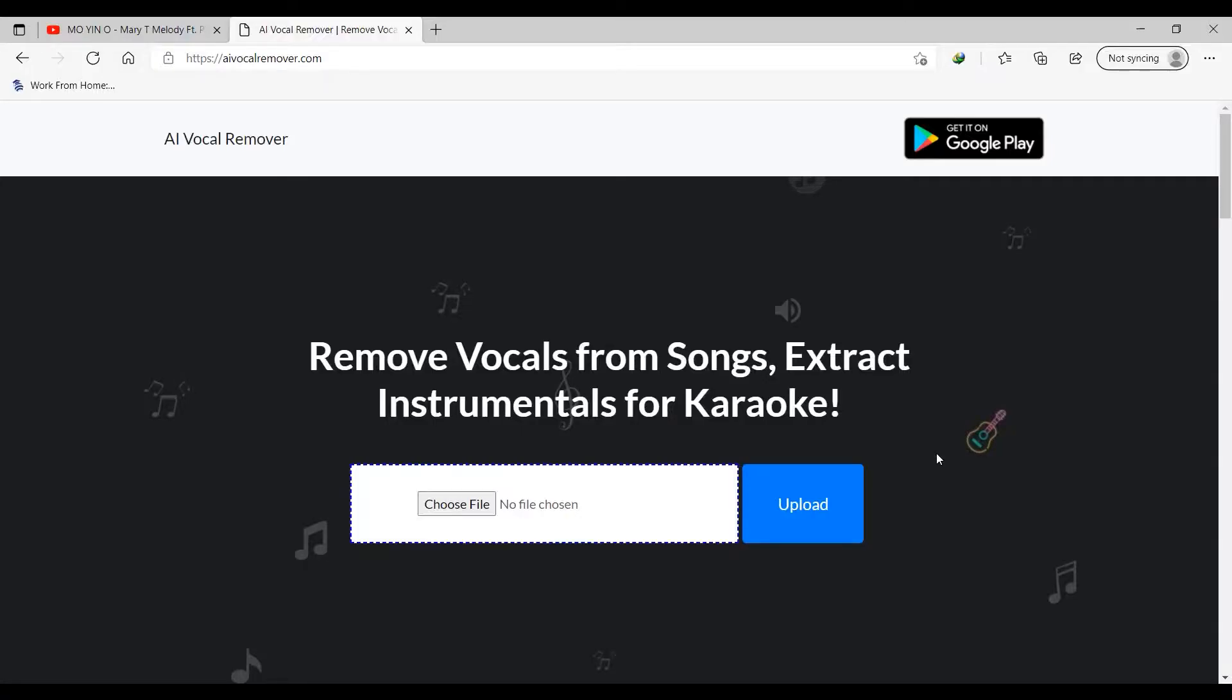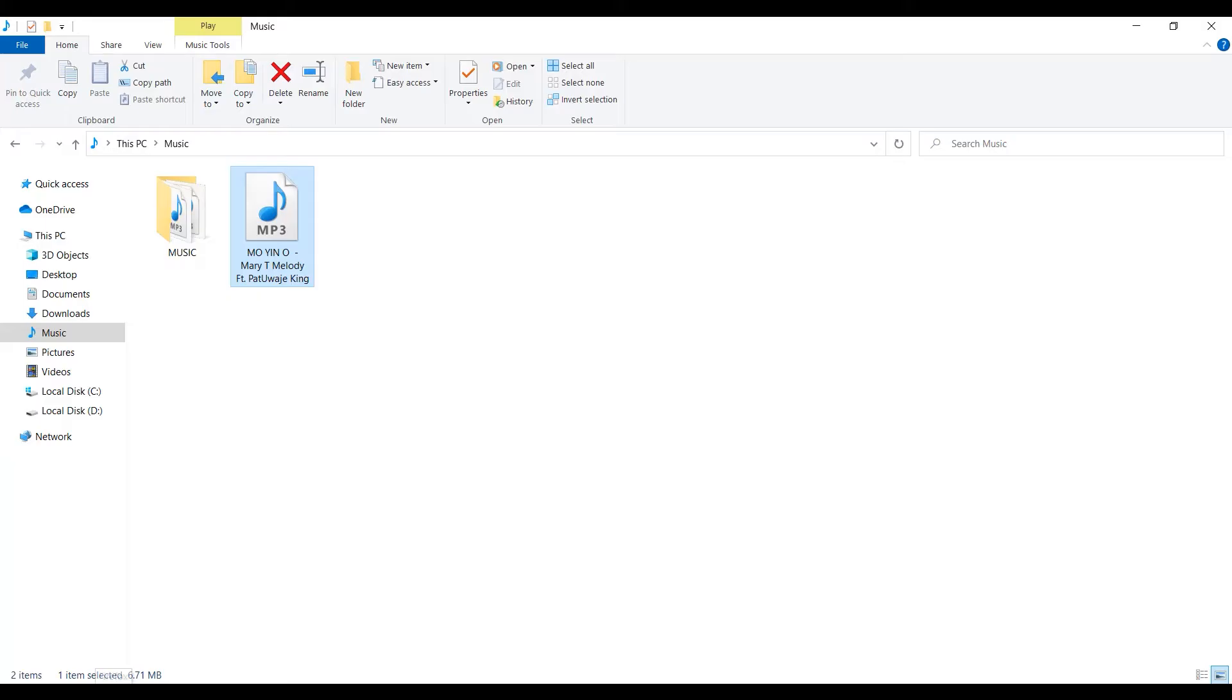This is the first platform where we will be separating our instrumentals and vocal. The website uses artificial intelligence to carry out this operation. And it's totally free. I will have a link in the description below. This platform also has a mobile version which I'll also be showing after this section.